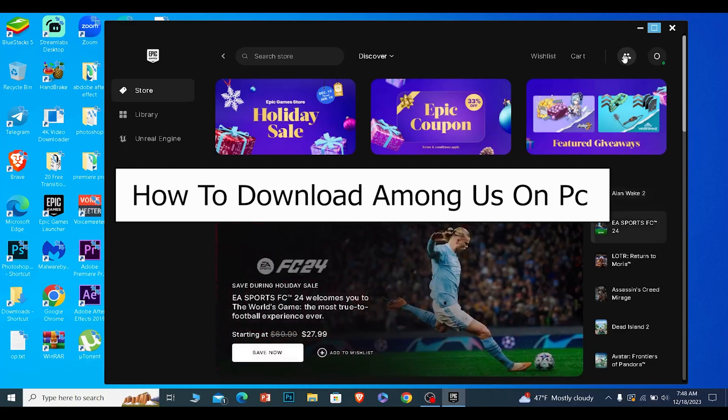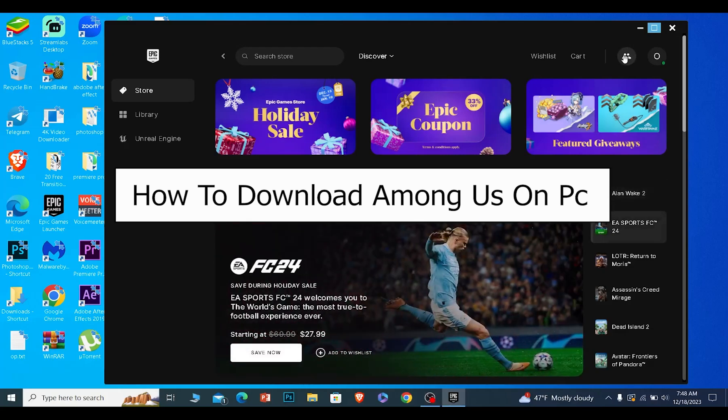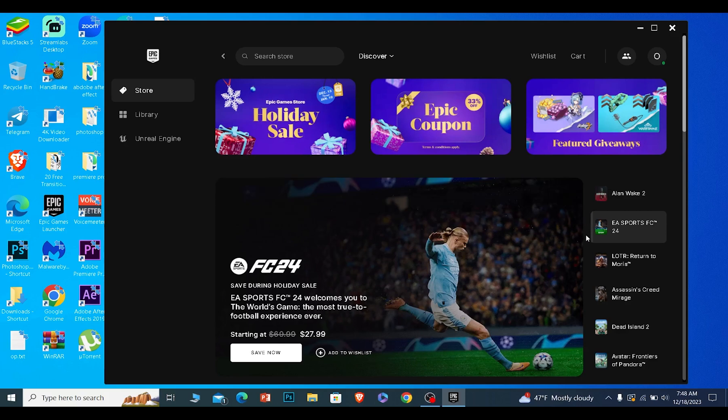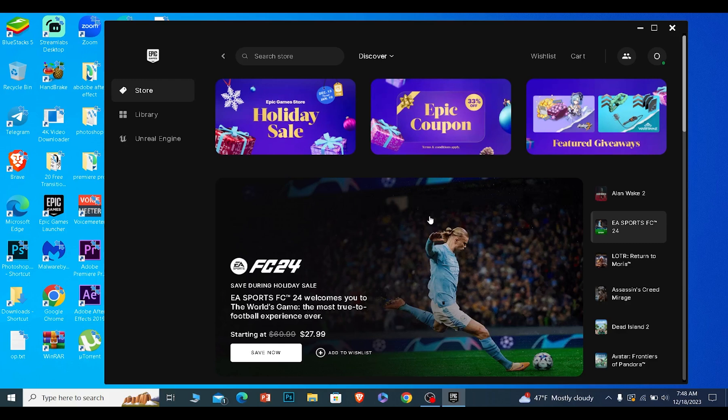I'll be teaching you guys how you can download and play Among Us on your PC. So there's two ways to download Among Us: one is using Epic Game Launcher, the other is using Steam games. I find using Epic Games Launcher easy, but if you already have a Steam account and Steam on your PC, you can use that.